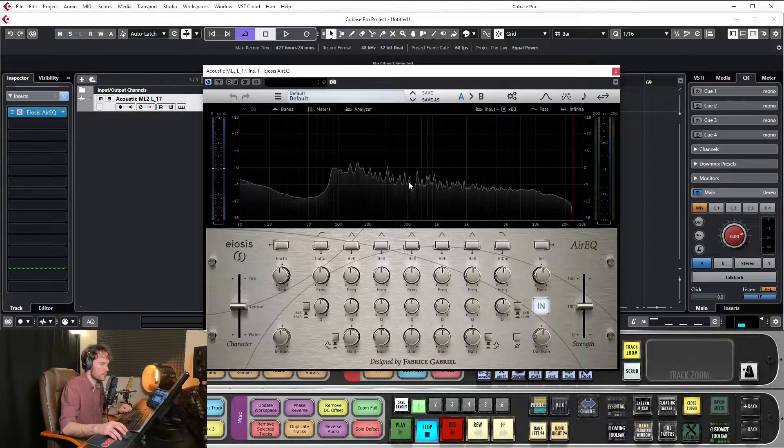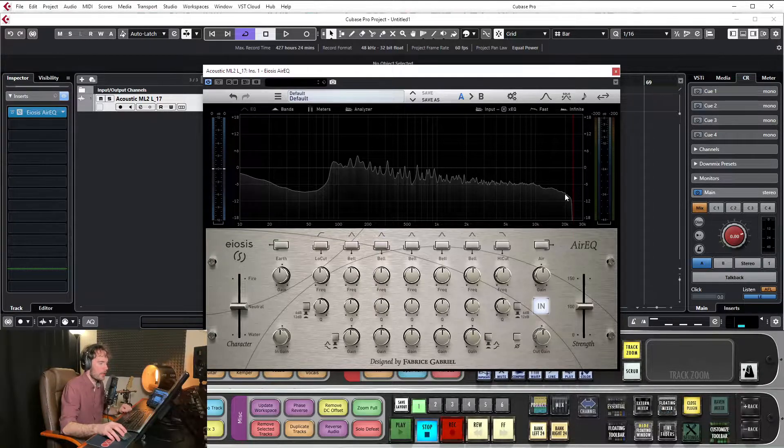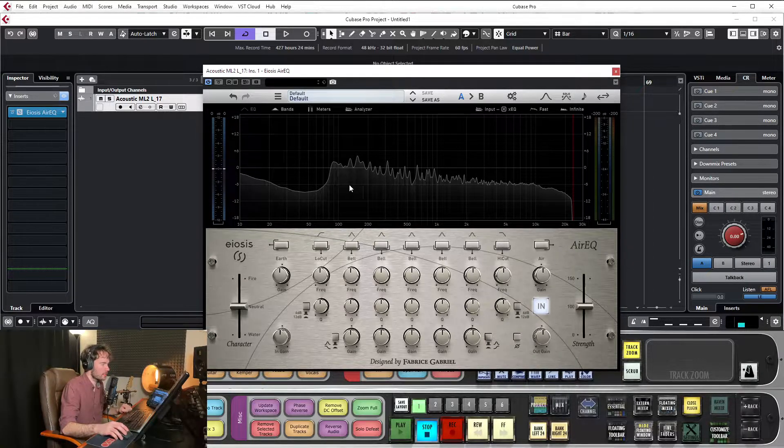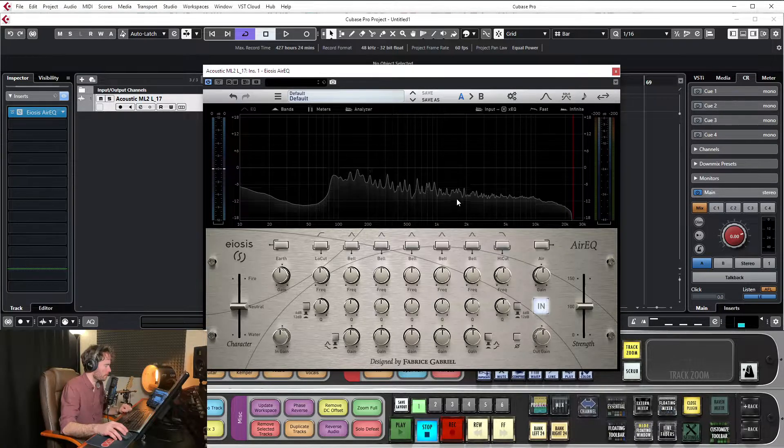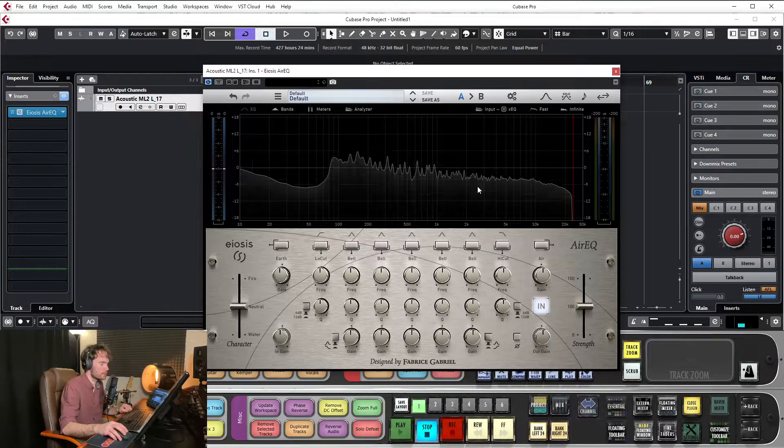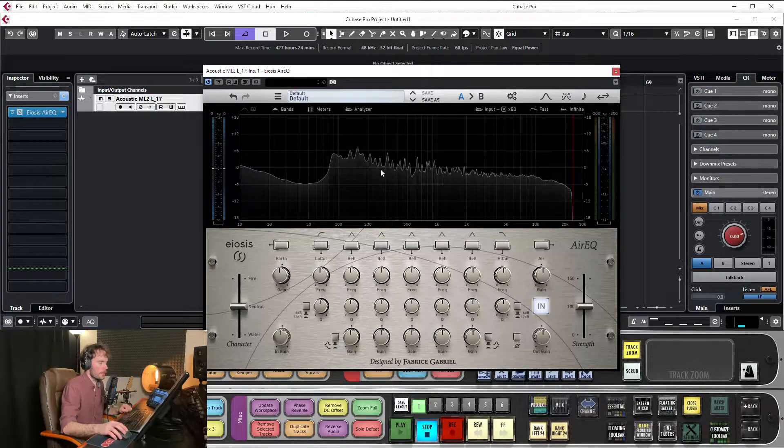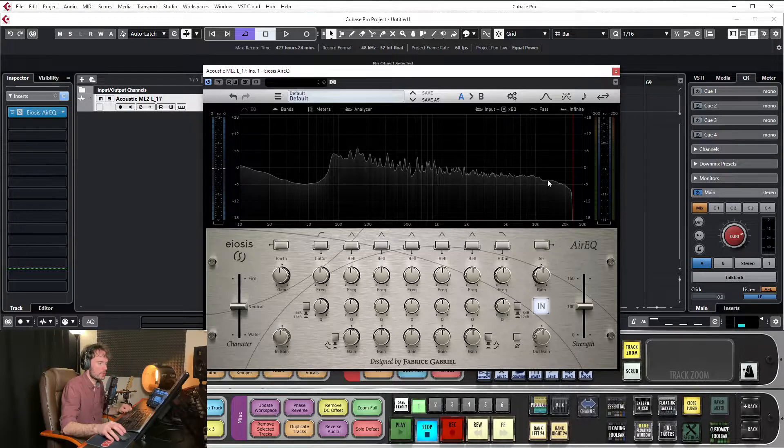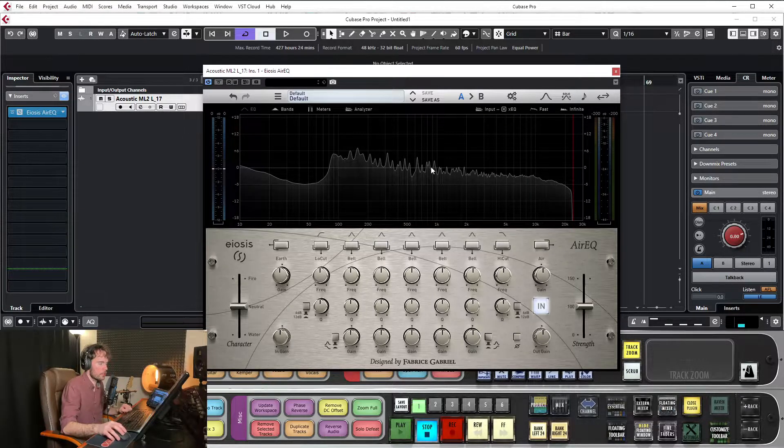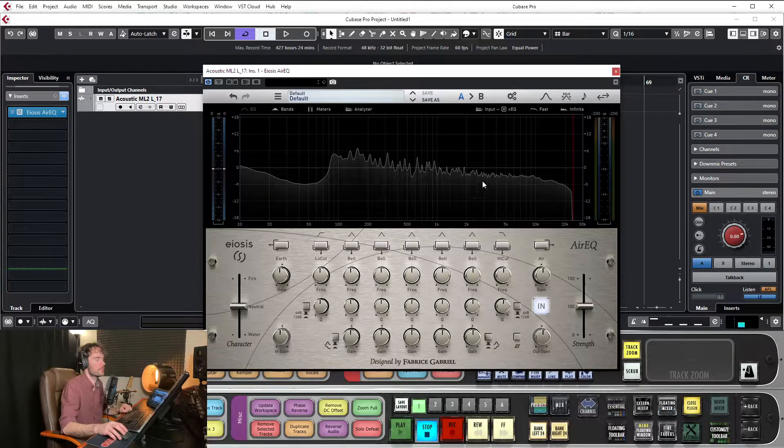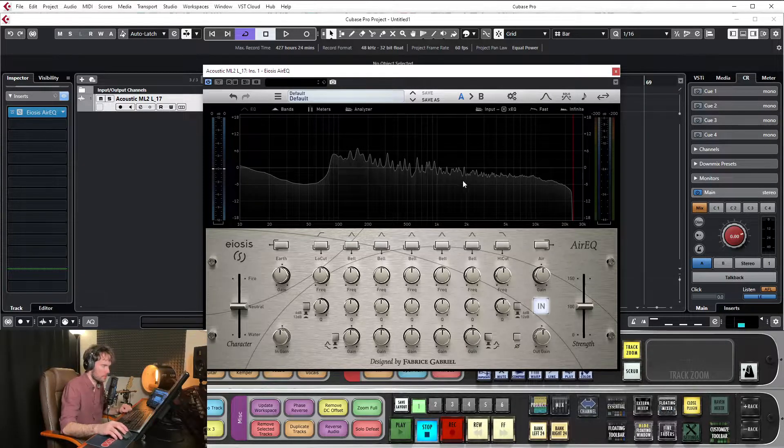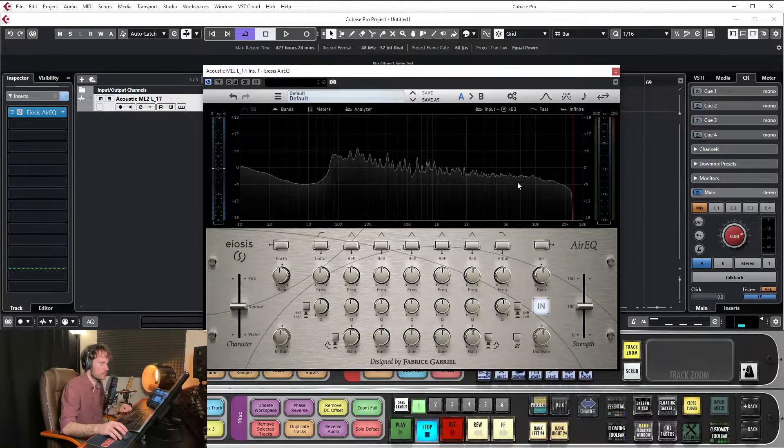The reason I say that is because it has this graph, if you can see here, which shows you what frequencies are prominent or happening on the screen, like a visual representation, so you can actually see what's happening.